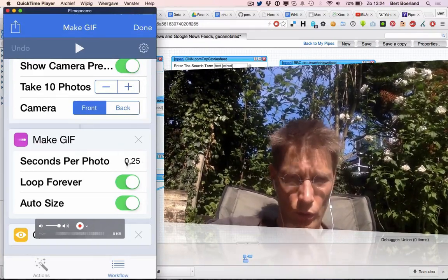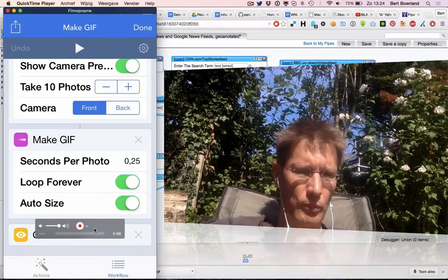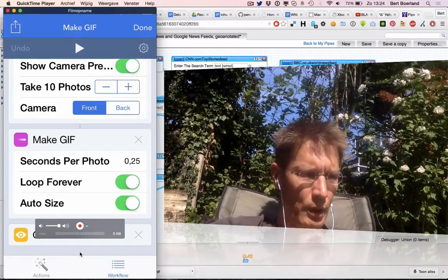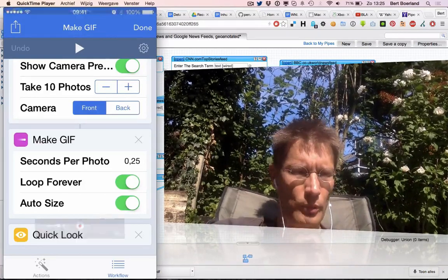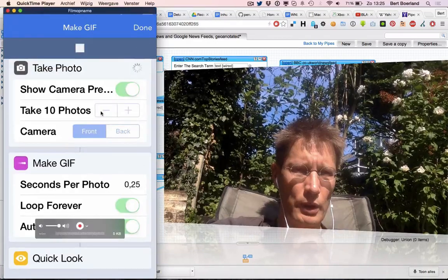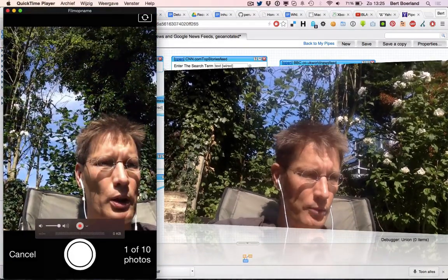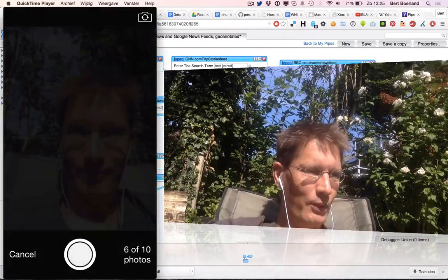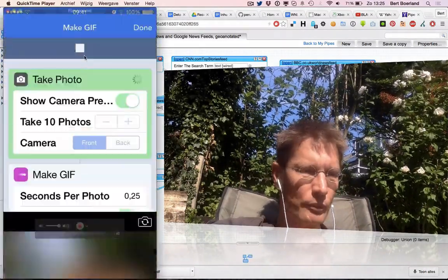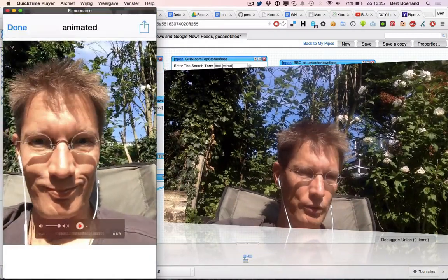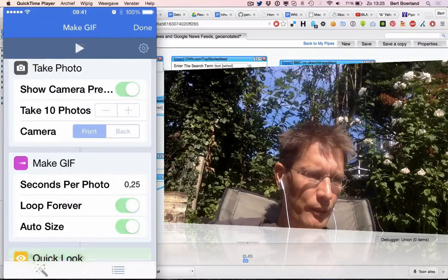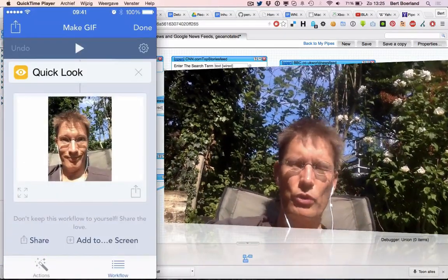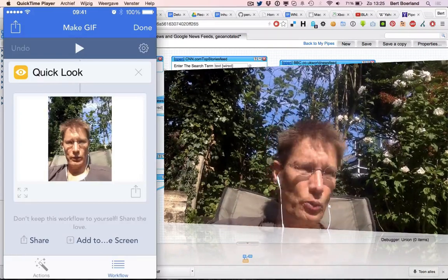This block says make one every quarter of a second, make those 10 loop forever, auto resize them, and send them to Quick Look. So let's run this one. It will make 10 photos, process them into a GIF, and there you have the GIF looping forever. It could also be processed to WhatsApp or tweet or something else.